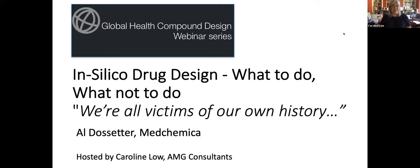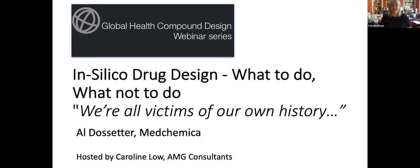Good afternoon, everybody. Great to see so many of you here, and welcome to the second of this COVID lockdown series of Global Health Compound Design webinars. This afternoon's speaker is Al Dossiter from Medchemica, who comes with a great title: In Silico Drug Design, What to Do and What Not to Do, subtitled We Are All Victims of Our Own History.